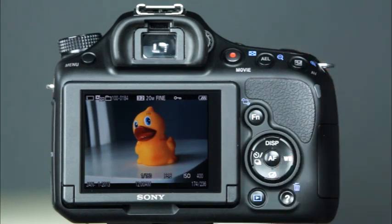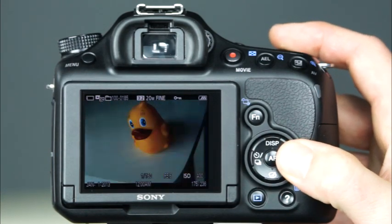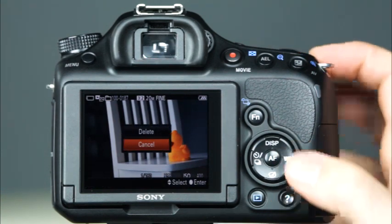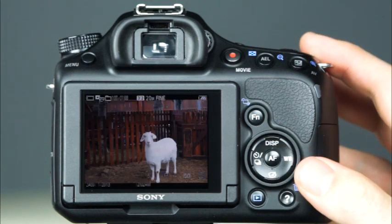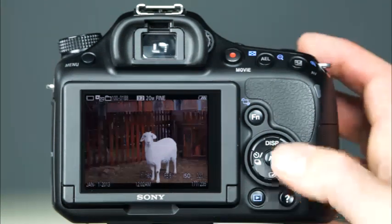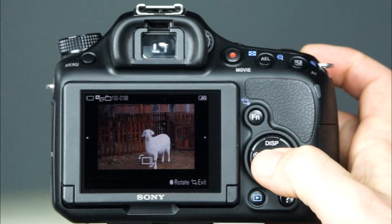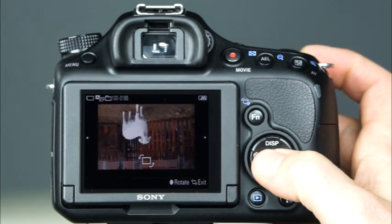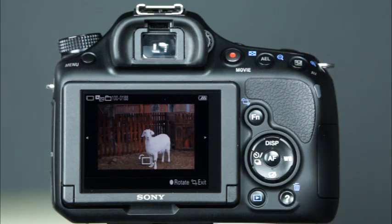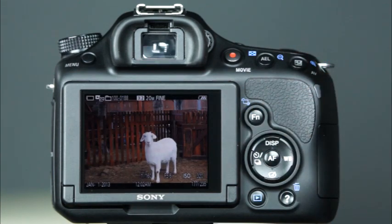If you find a photo that didn't turn out, you can delete it from your memory card by pressing the Delete button. When the Delete dialog appears, select Delete and the image will be removed from the memory card. Note that once an image is erased, it cannot be recovered. Another feature that is available in the camera's image playback is image rotation. To rotate an image, press the function button. Now you can press the center control button to rotate the image — each time the center control button is pressed, the image will be rotated 90 degrees. Press the function button to resume normal playback.